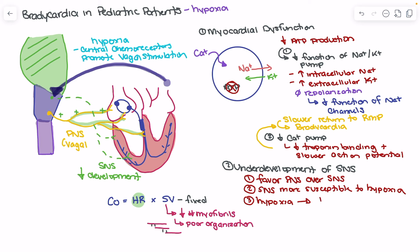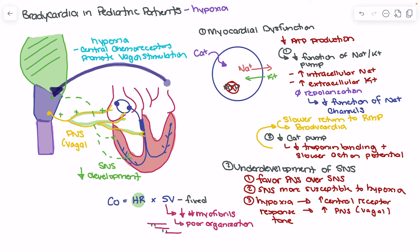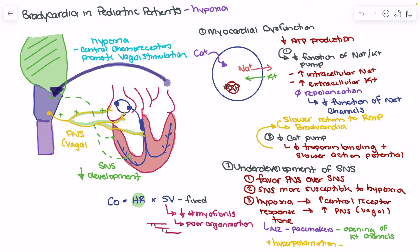Hypoxia leads to an increase in central chemoreceptor tone, which preferentially increases parasympathetic nervous system — specifically vagal tone. If we think about what the consequence of that is: with increased vagal tone, the parasympathetic nervous system activates M2 receptors in our pacemakers. When acetylcholine binds to those M2 receptors, it promotes opening of potassium channels. This opening leads to membrane hyperpolarization, the consequence of which is bradycardia — a slower pacemaker firing.